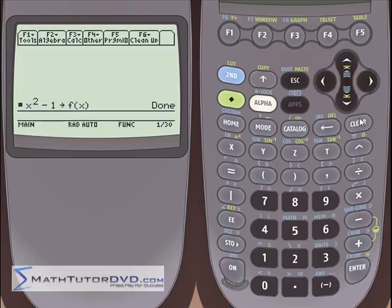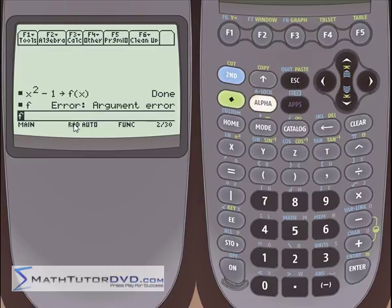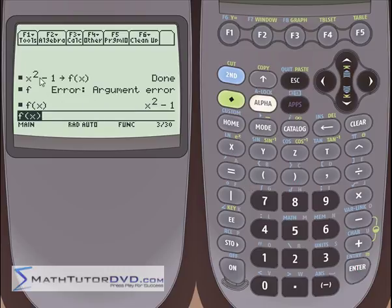From this point forward, if I type f of x in — note, if I just put f and hit enter, it says argument error. The reason is because I've defined f of x, so the calculator assumes that if I put f here, I need to put something in parentheses. If I put f of x back on the stack, it spits back the function I defined, because that's what f of x is.